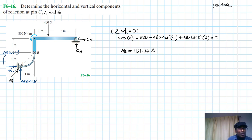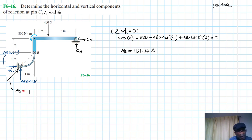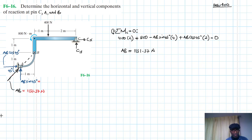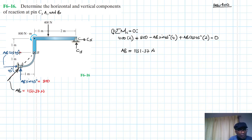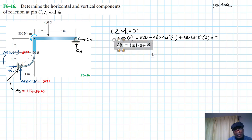So we found the value of AB. Extending this: AB equals 1131.37 Newtons. These component values are both 800 Newtons. Now we need to find Cy and Cx by applying another set of equations. Summation of forces in the y direction equals zero, with going up being our reference.